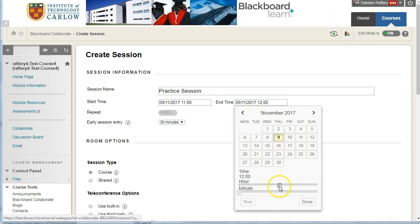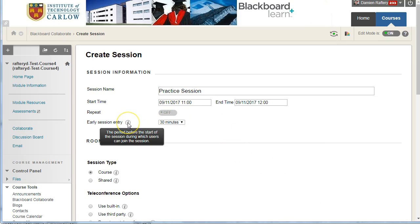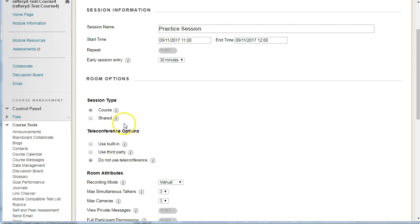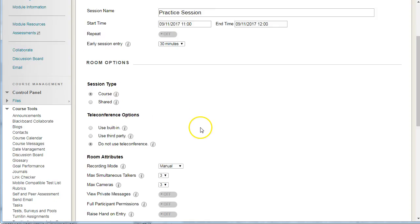to finish at 12. Click Done. We can allow entry into the session before so that students can just check that they can get into the session. We can also share with other courses. So by default, students within your Blackboard course will be able to access the Collaborate session, but we could actually add other courses